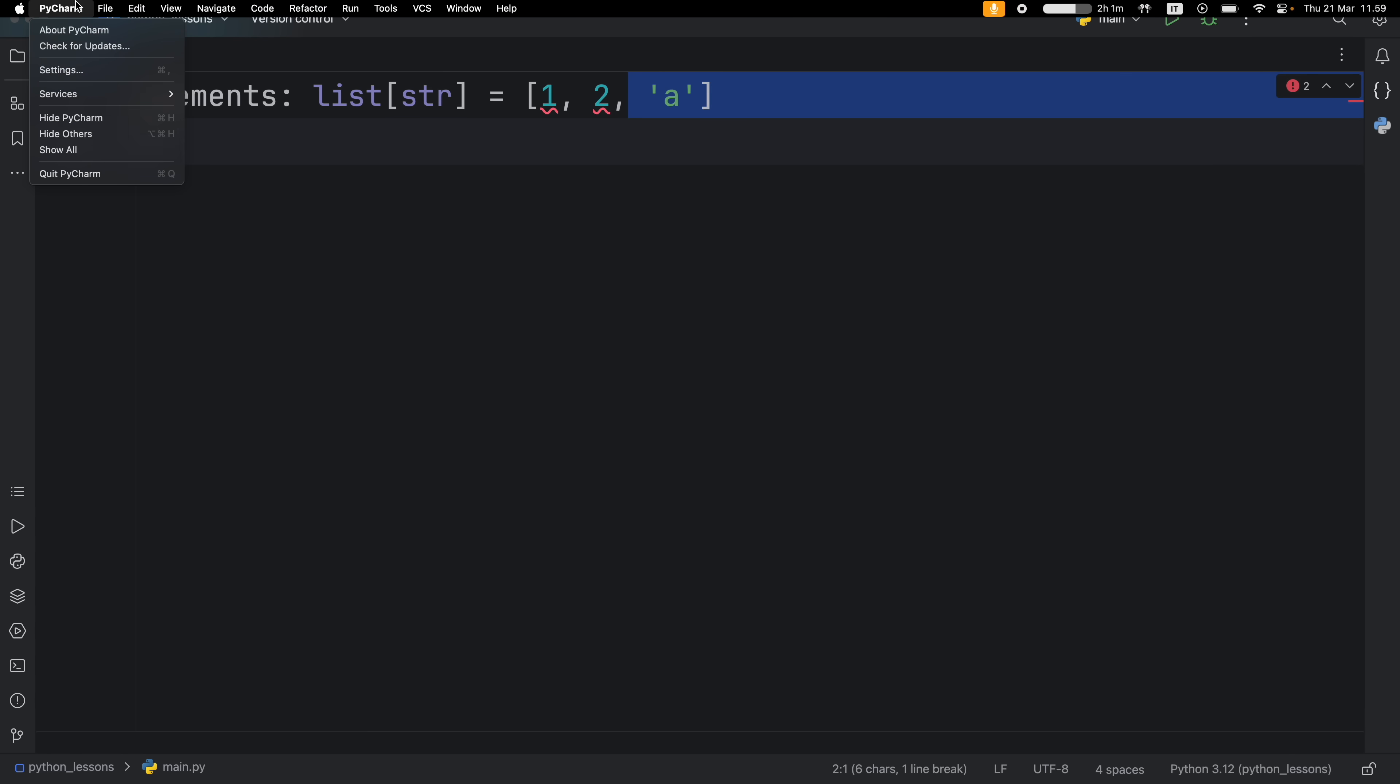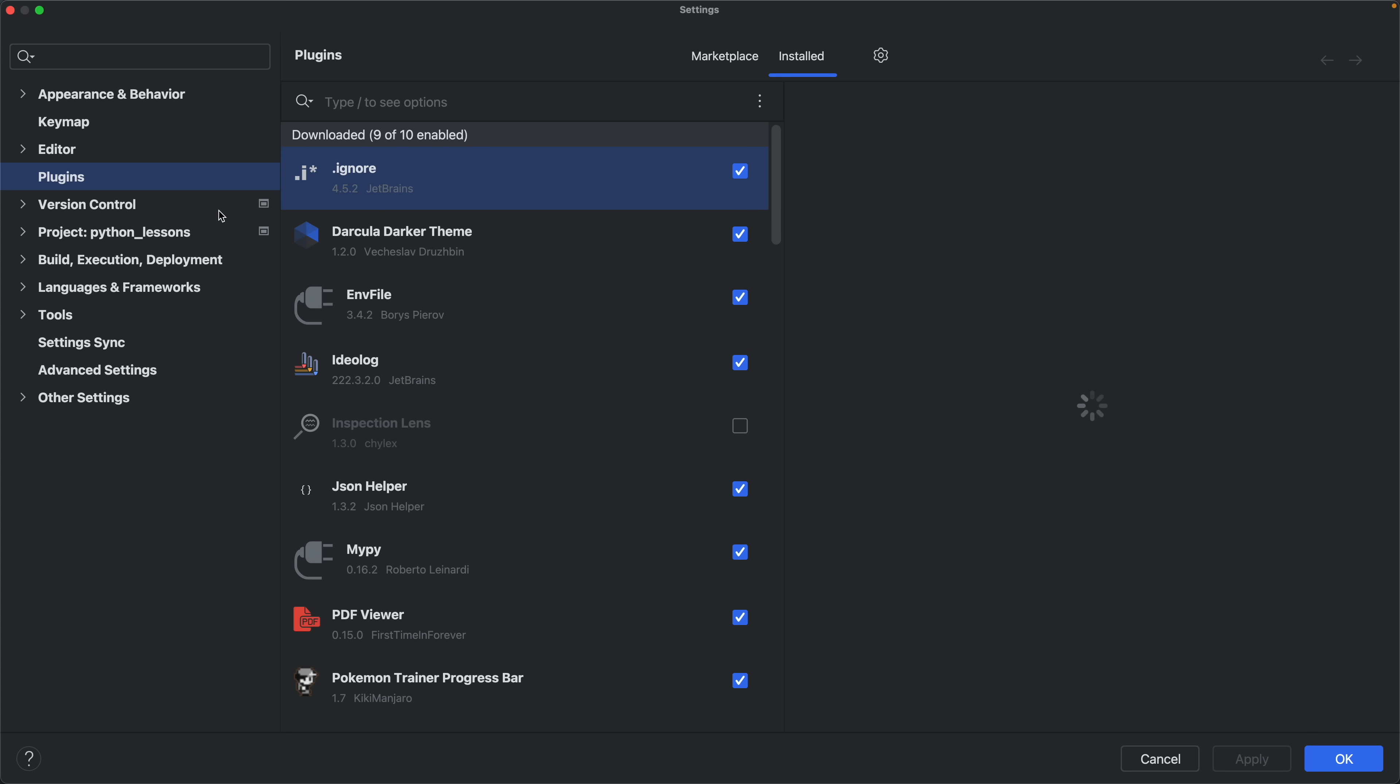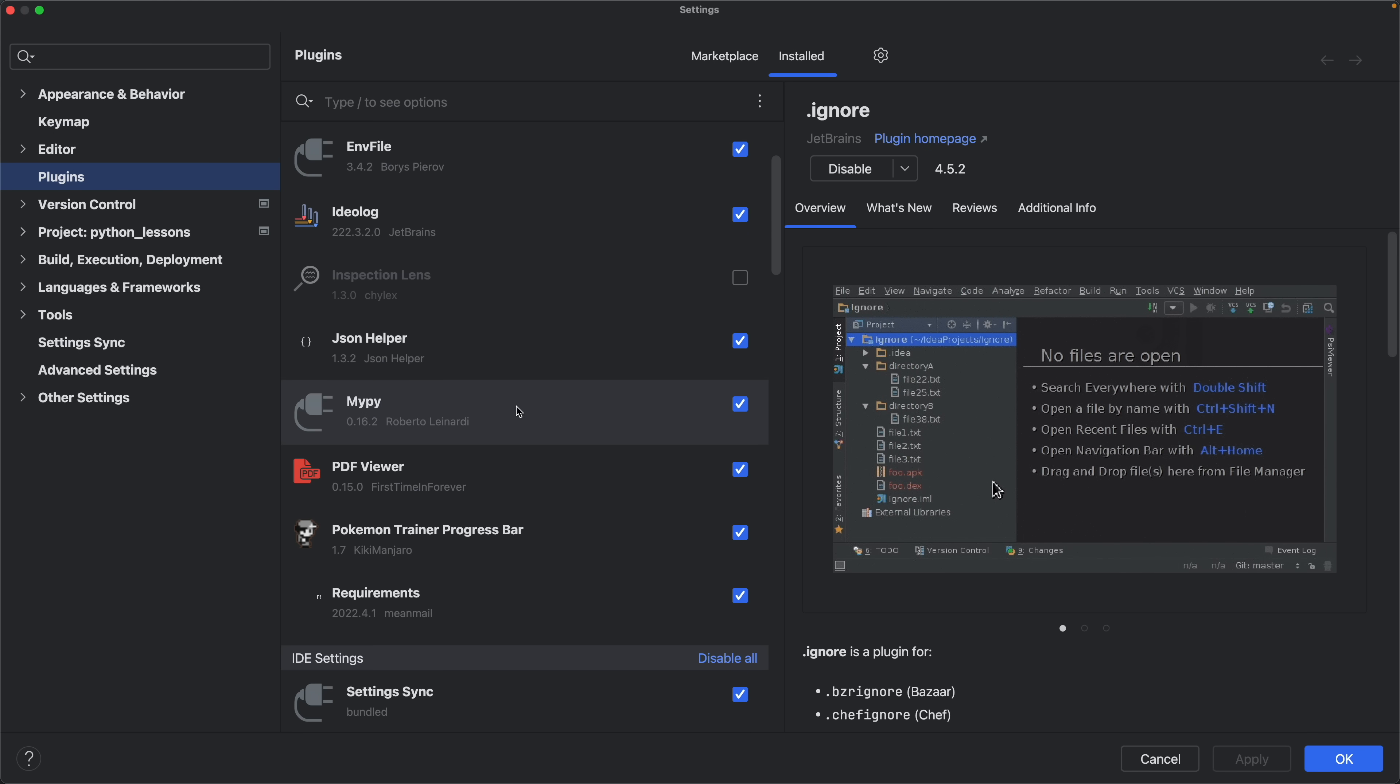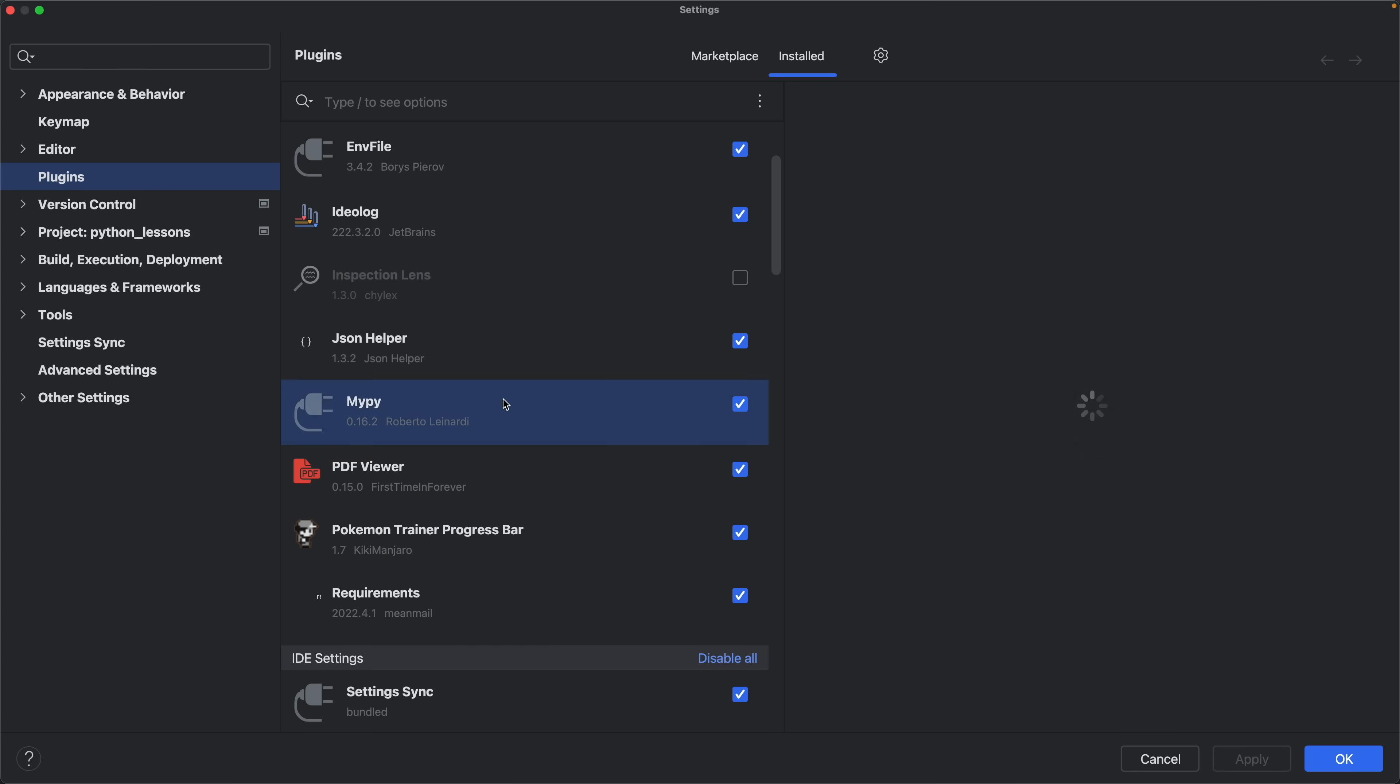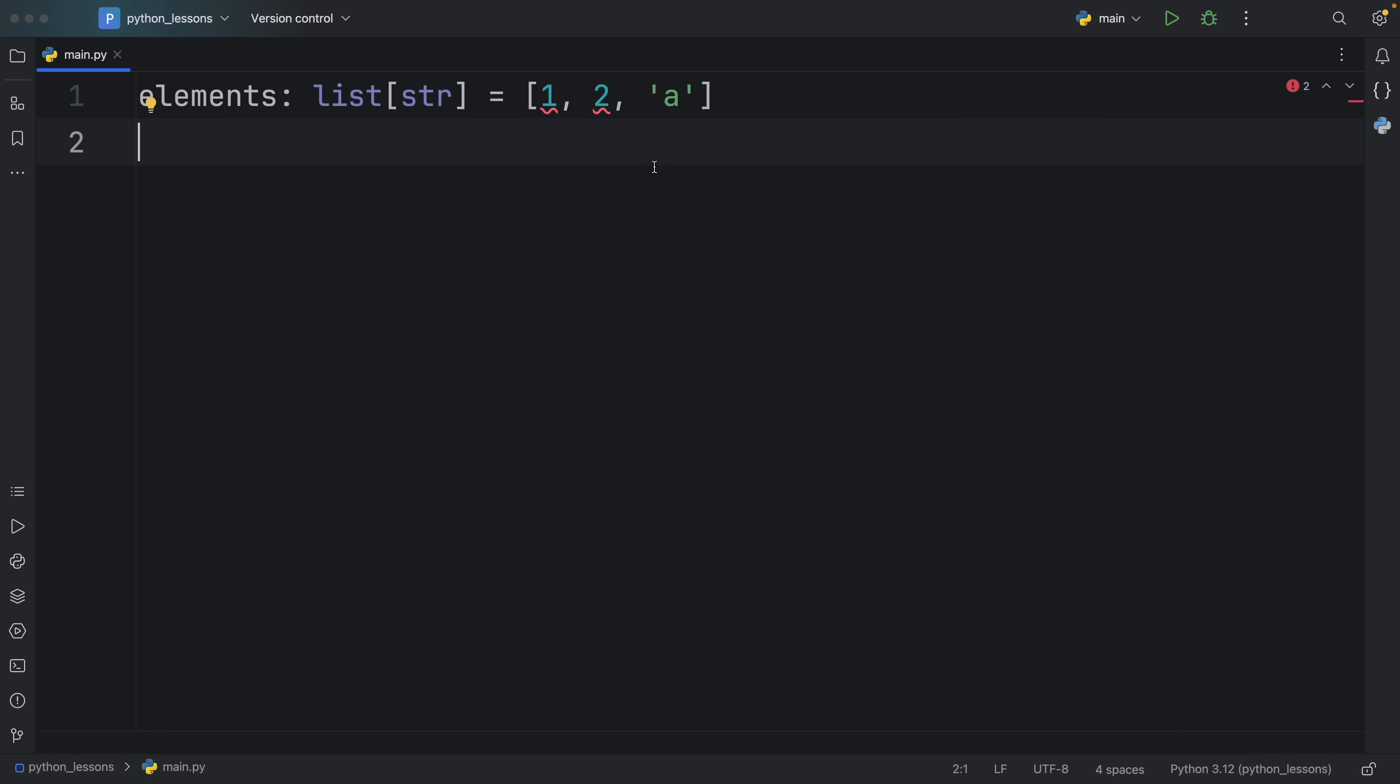And in case you're curious about which plugin I'm using, just go to your settings, go to your marketplace, wherever that may be. And all you have to do is search for something that's called MyPy. And every time you pip install MyPy, you're going to get these warnings.